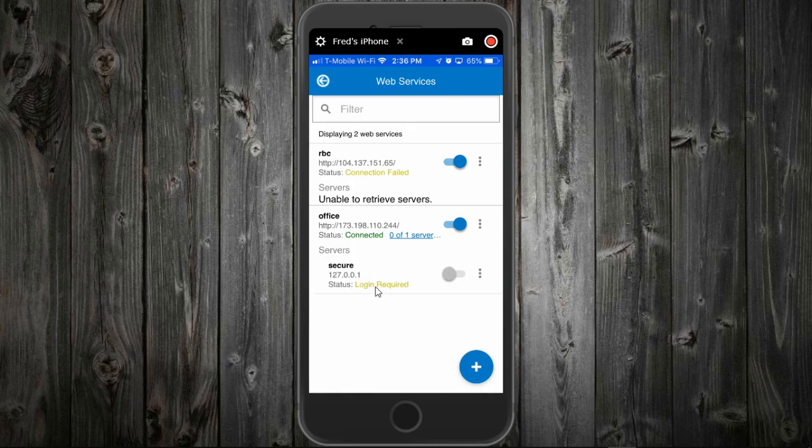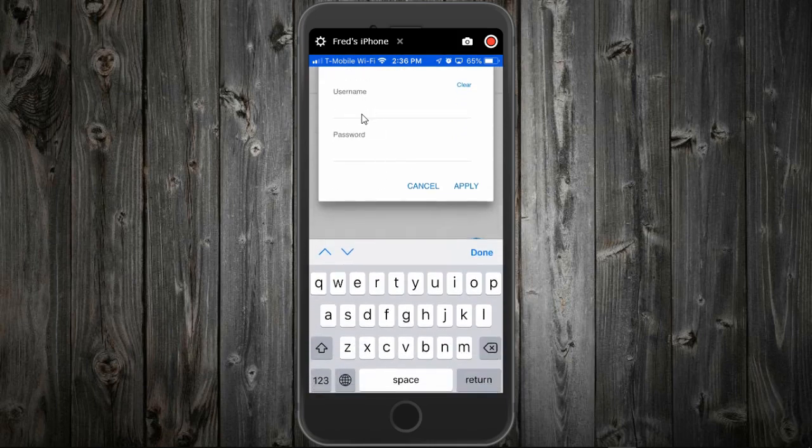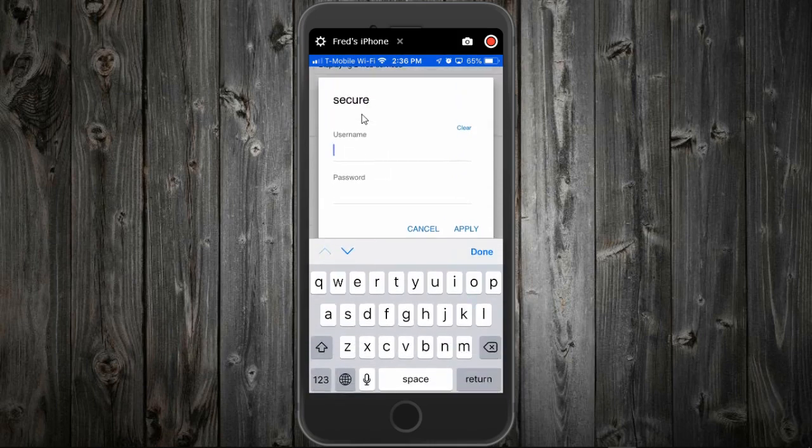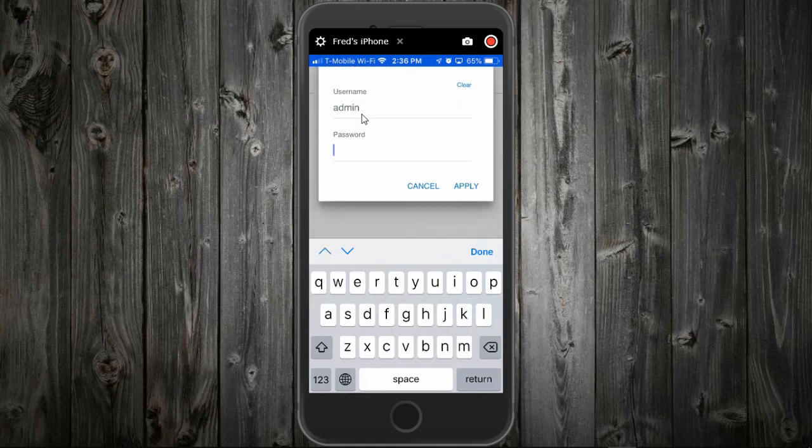It says login is required. Press on that. Here I will enter my user credentials. If you don't have these and you're a customer of ours, you can call in and we'll help you with your credentials.